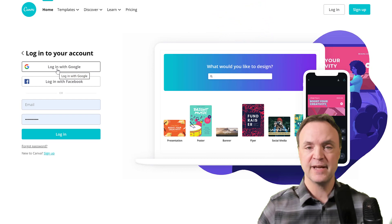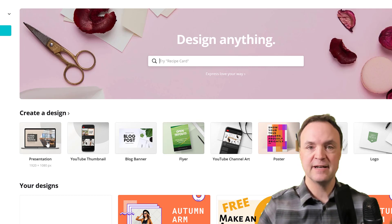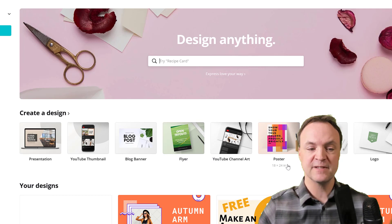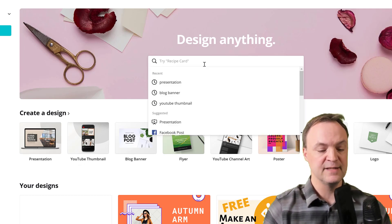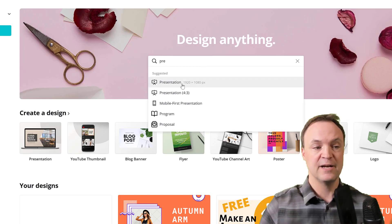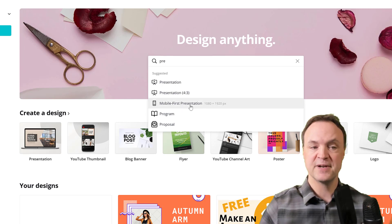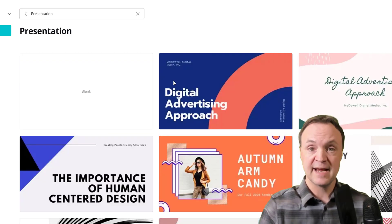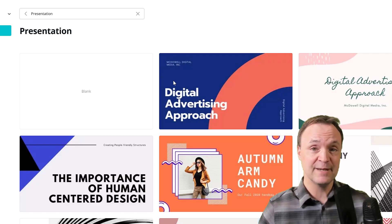I already made my account so I'm just going to go ahead. So I'm logged in now and you can see presentations are right here. Take a look at all the other things you can create — infographics, posters, YouTube channel art, logos, so many different things. Now I could type up here to design anything. If I start typing 'presentation,' there it is. There's a different aspect ratio one and also a mobile first presentation. I'm just going to do this standard one because I can design it all in Canva and then export it out as a PowerPoint file, and still make changes at that point in PowerPoint.